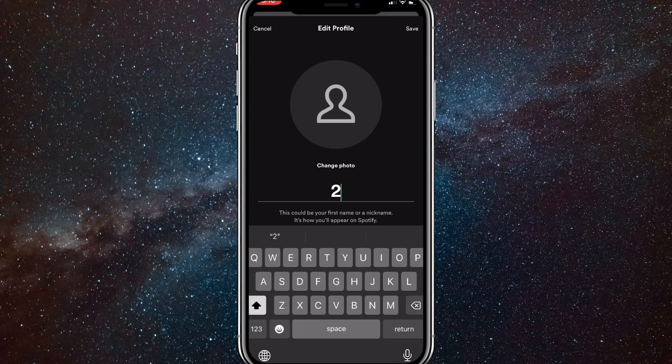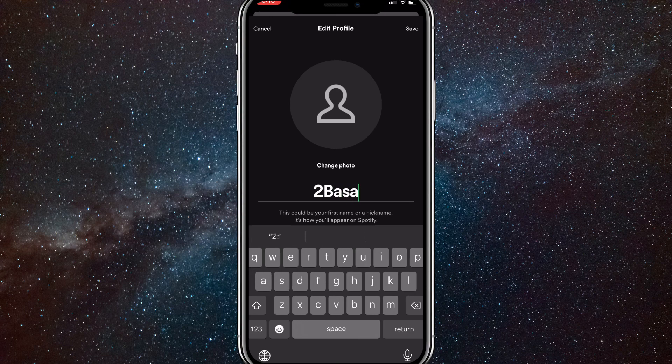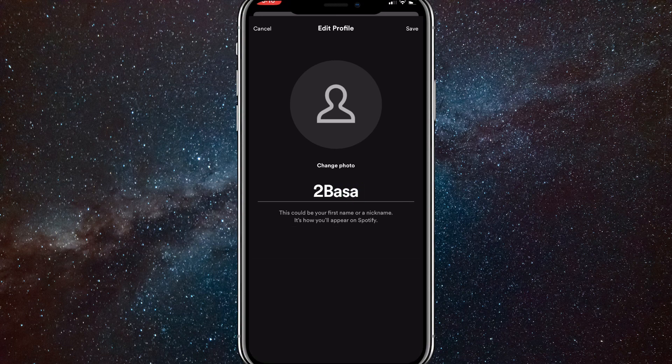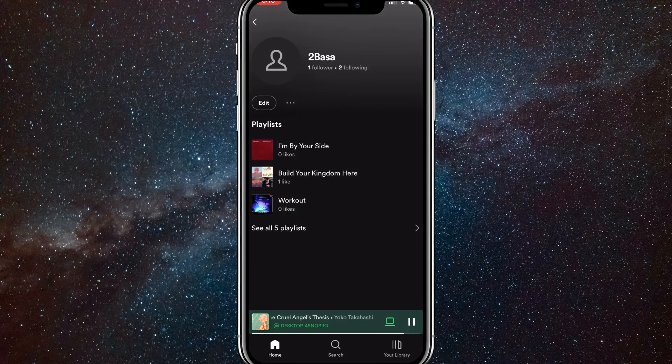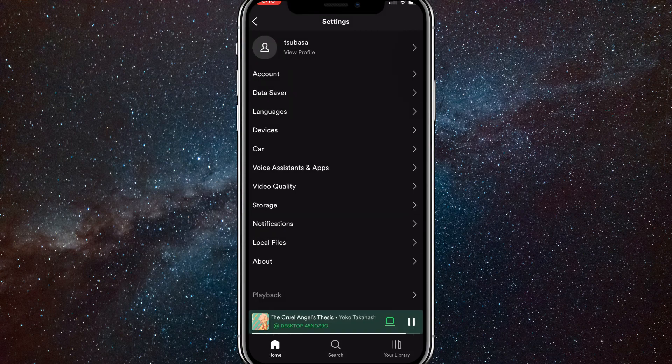You can change your username to whatever you want. Once you're done changing it, you can click save in the top right corner. And once you click that, it will save it as your new account username.